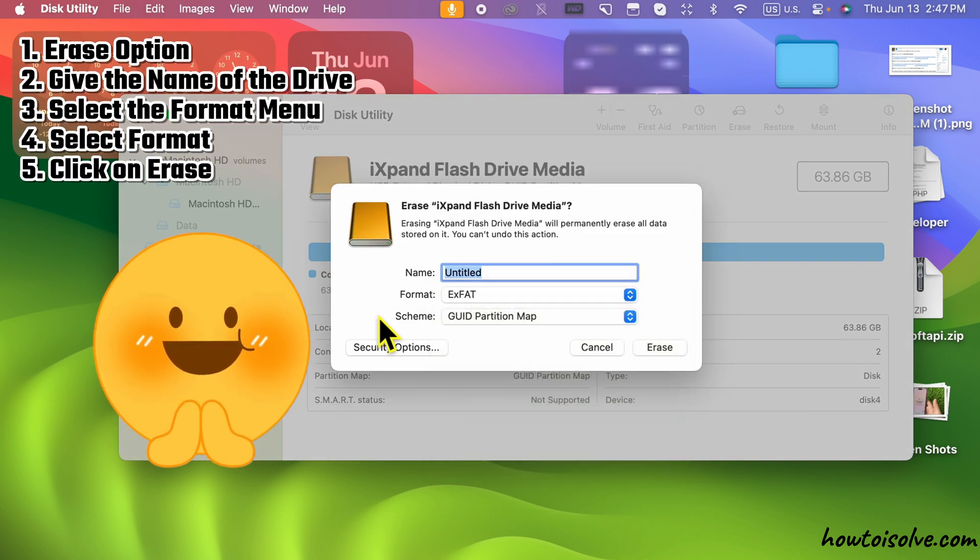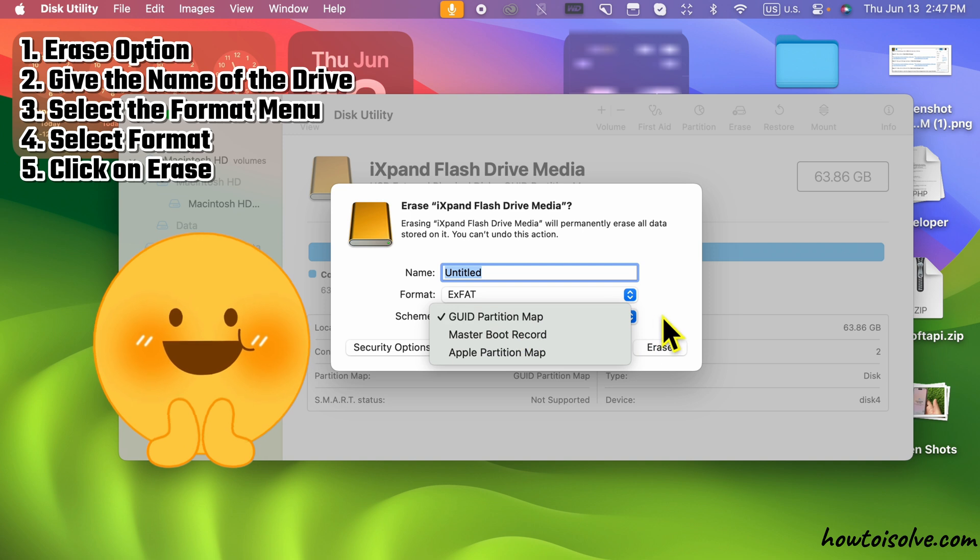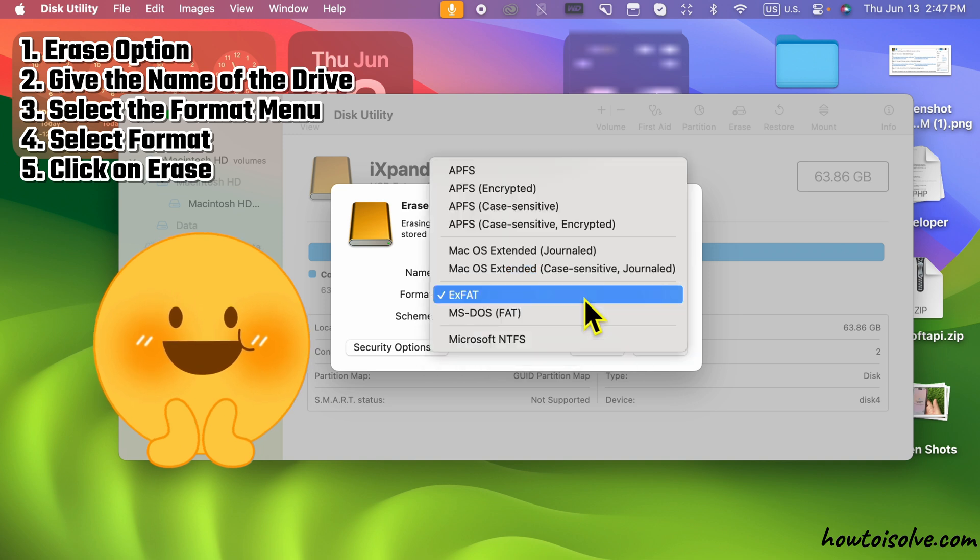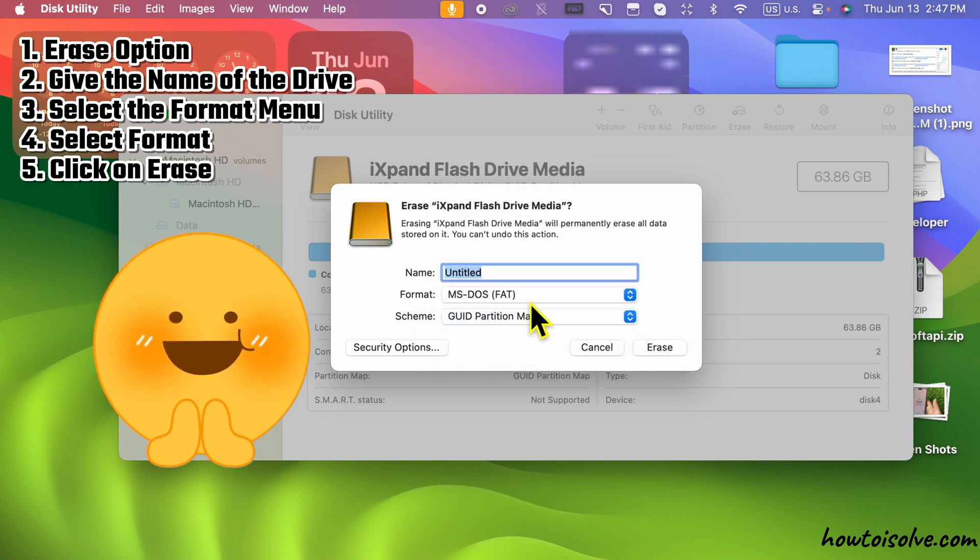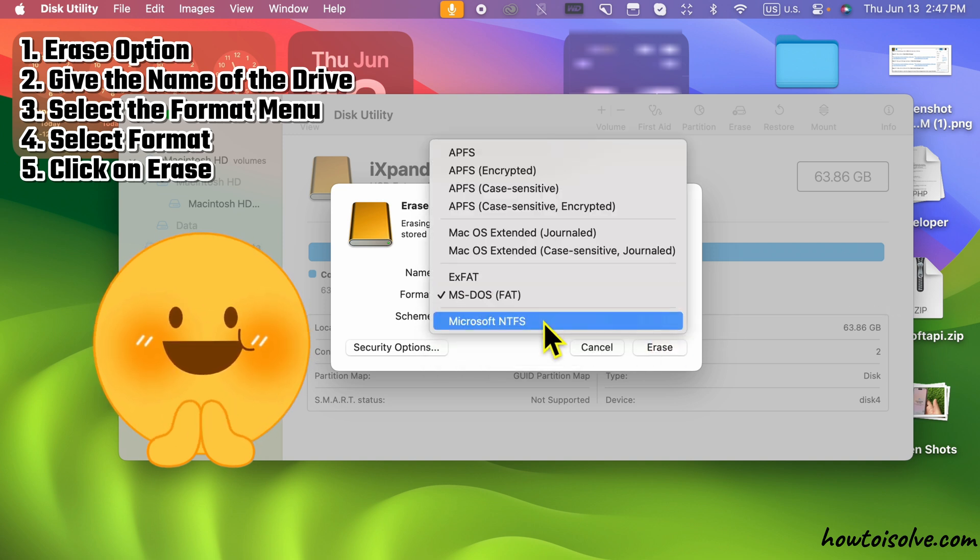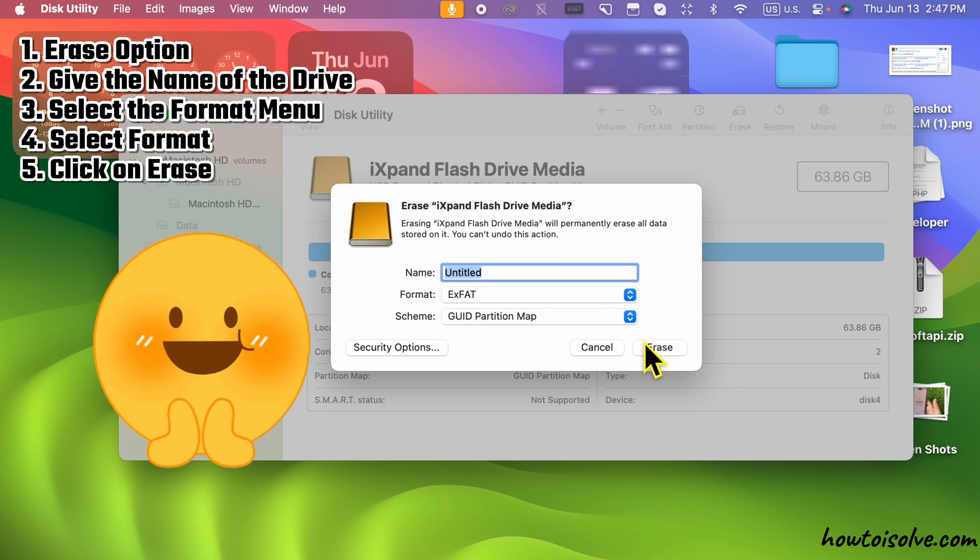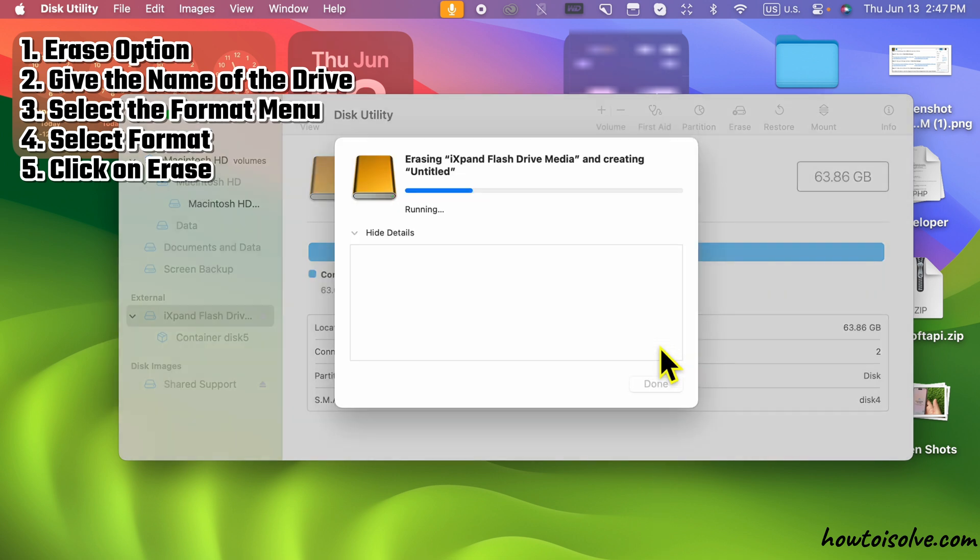Give the name of the drive and select the Format menu. Now, see multiple Format Type options like exFAT, MS-DOS, Microsoft NTFS, and more.